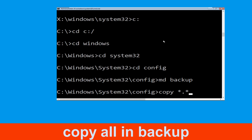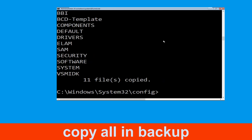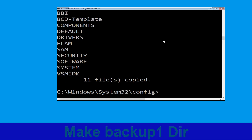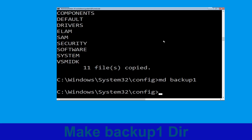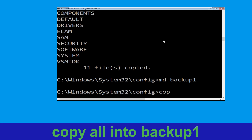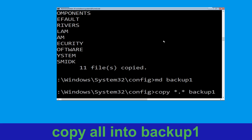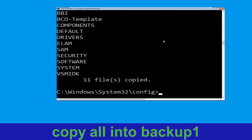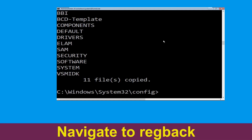Type md backup and hit Enter. Now type copy *.* backup and hit Enter to execute the command. Now type md backup1 and hit Enter. Once we are here, execute this command: type copy *.* backup1 and press Enter.